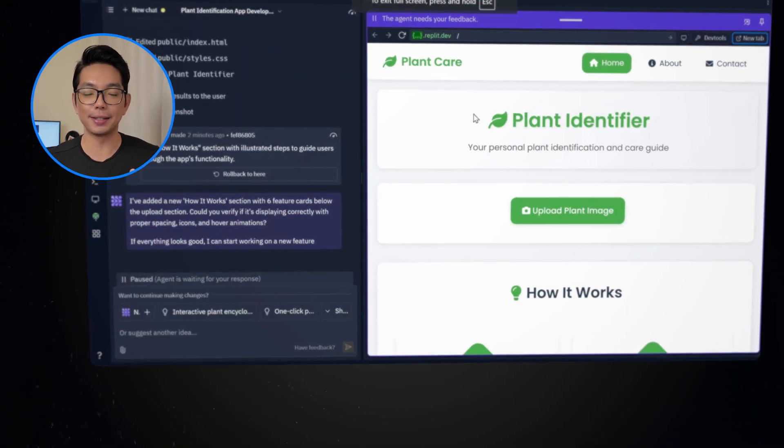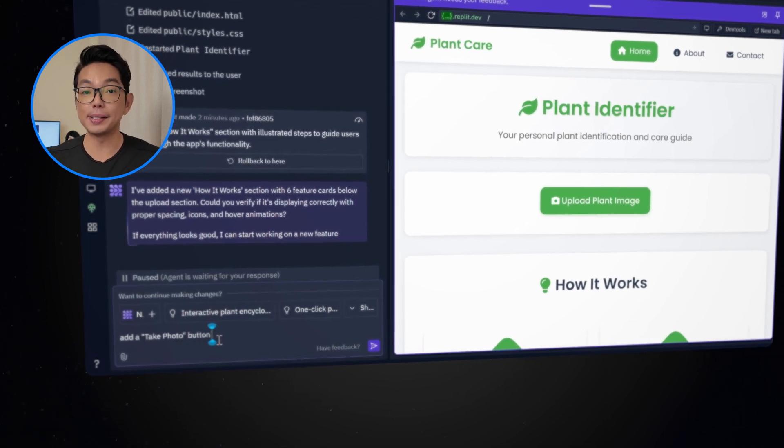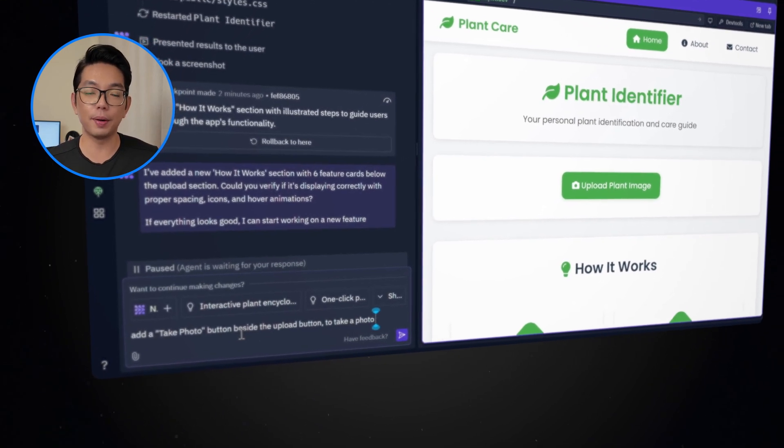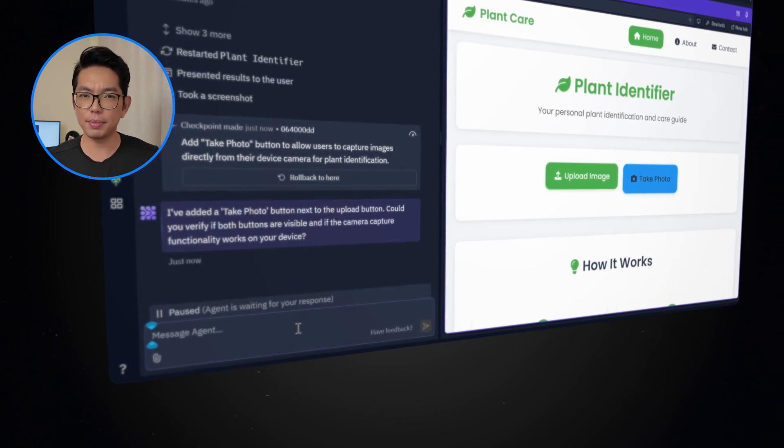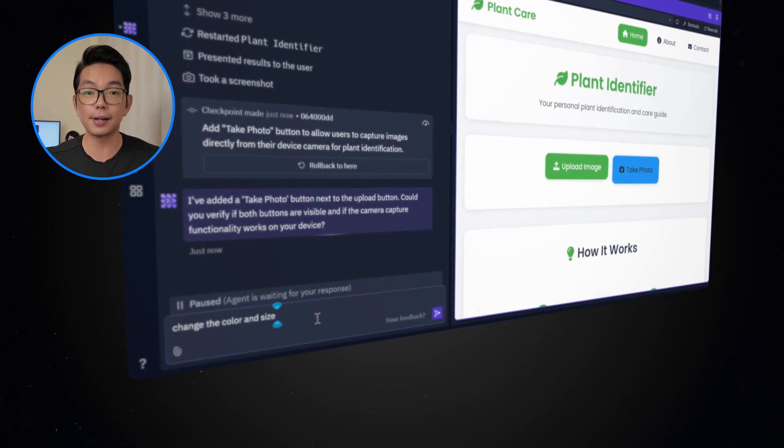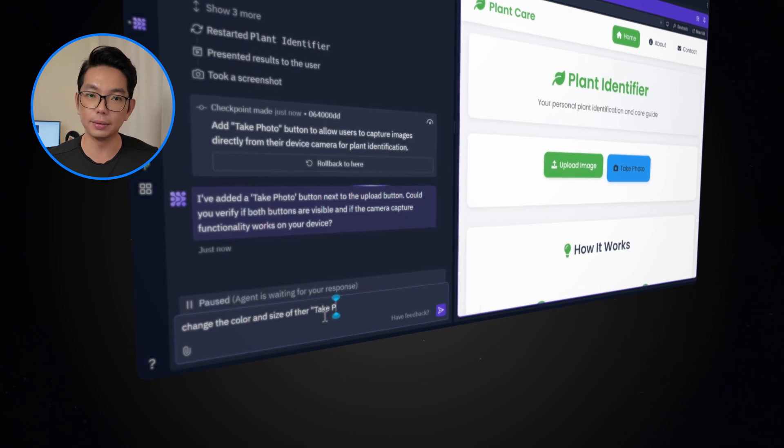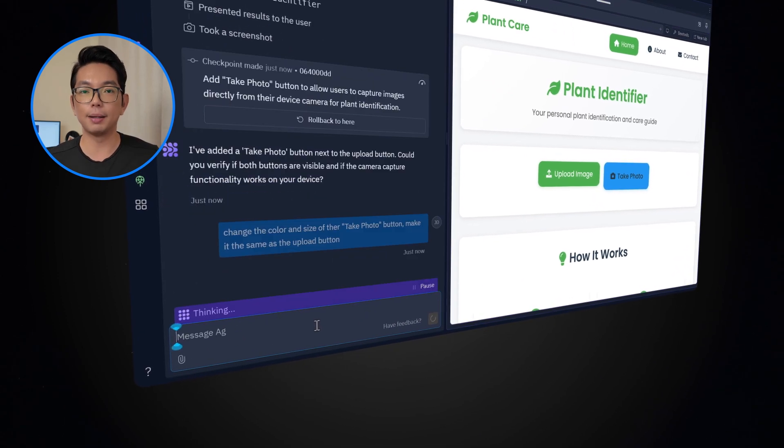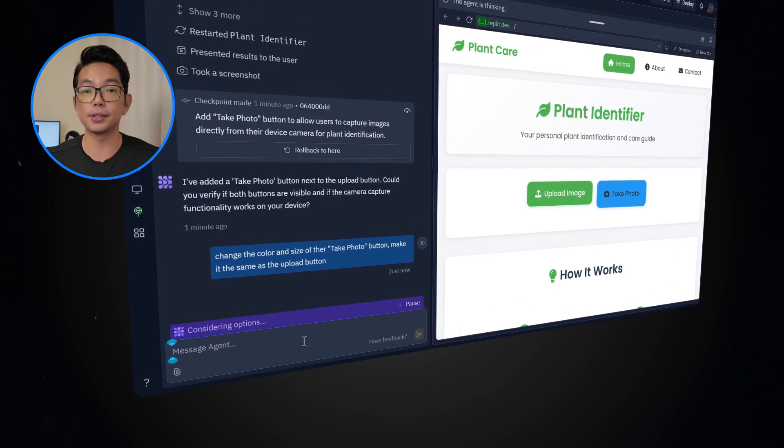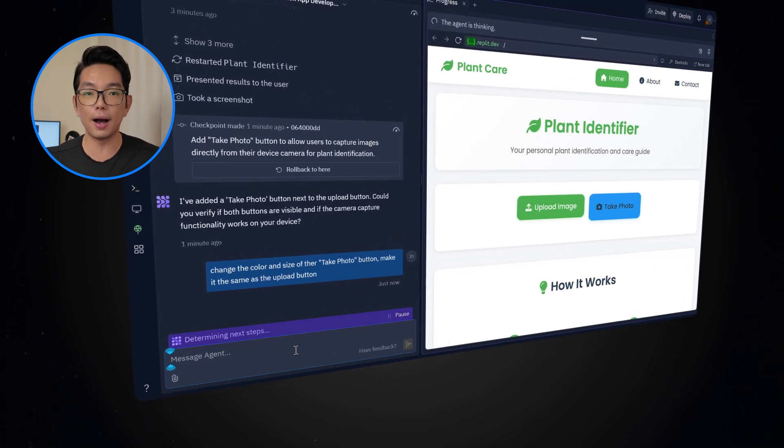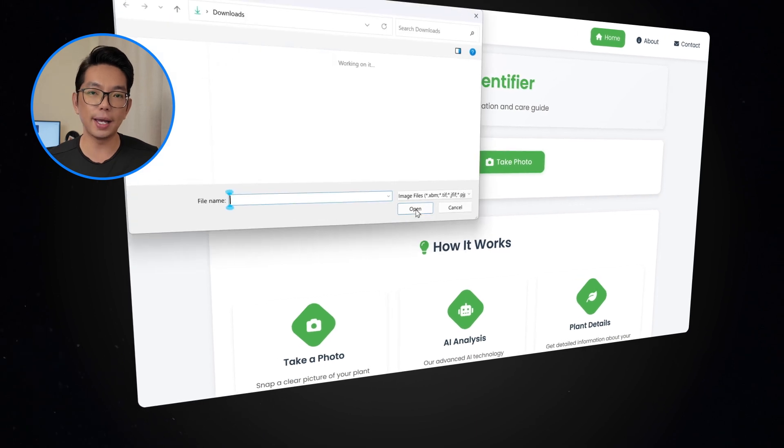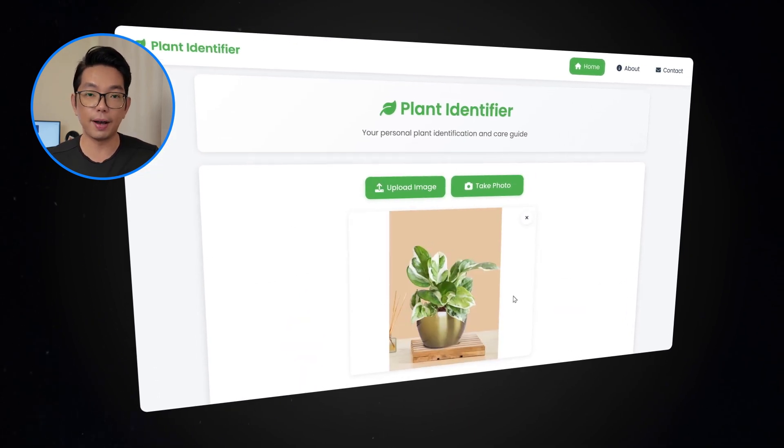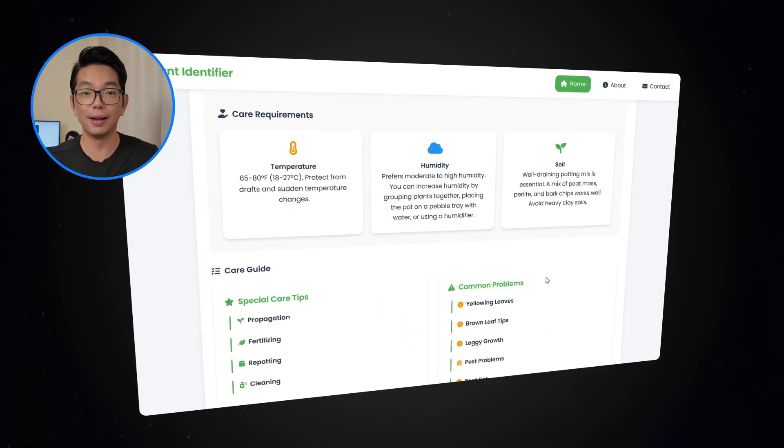Now, I want to add another button. I'm going to type, add a take photo button beside the upload button to take a photo from their device's camera as well. This time, I want to change the color and size of the take photo button, and make it the same as the upload button. Going back to the Replit agent to change the size and match the style of the upload button. I'm going to try and upload a plant image, and it shows the identify plant button. And it works really well.